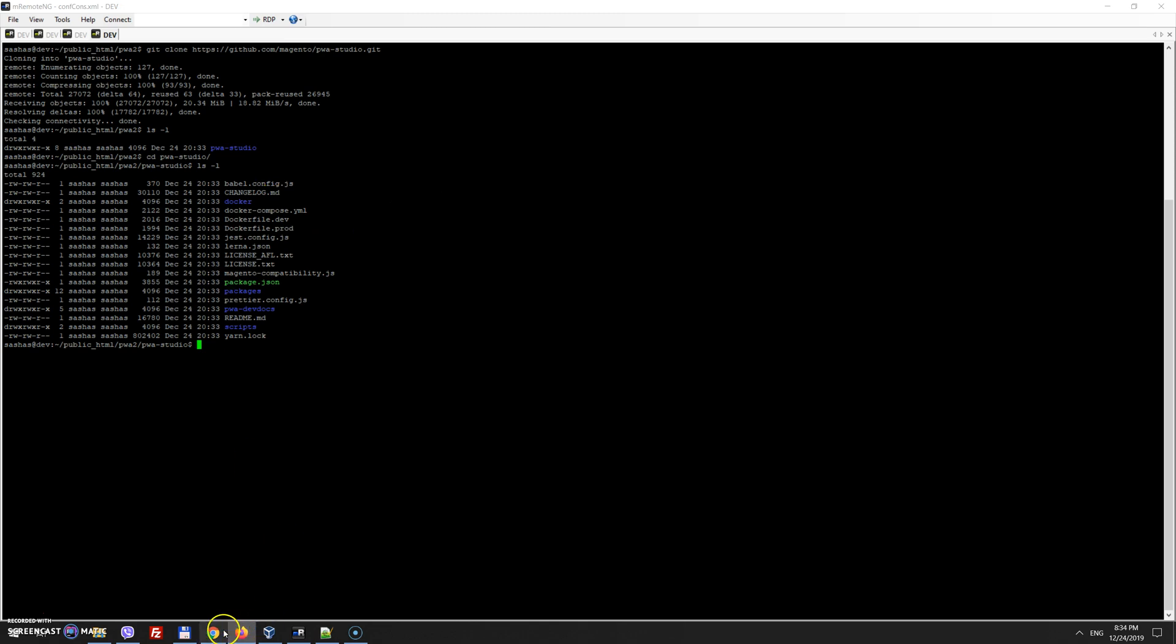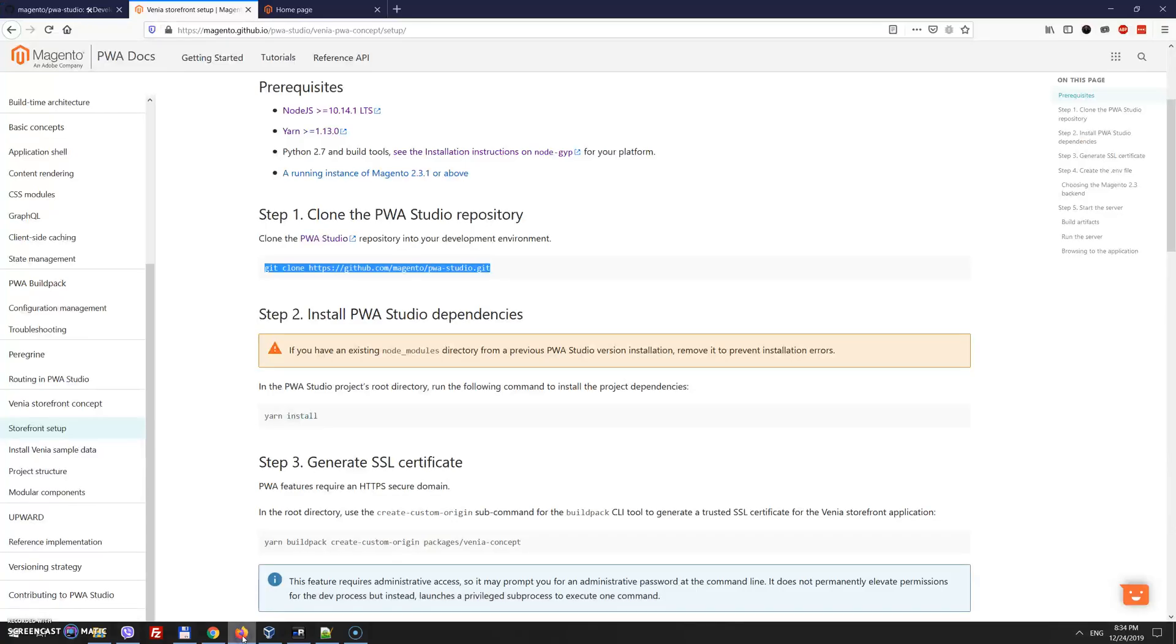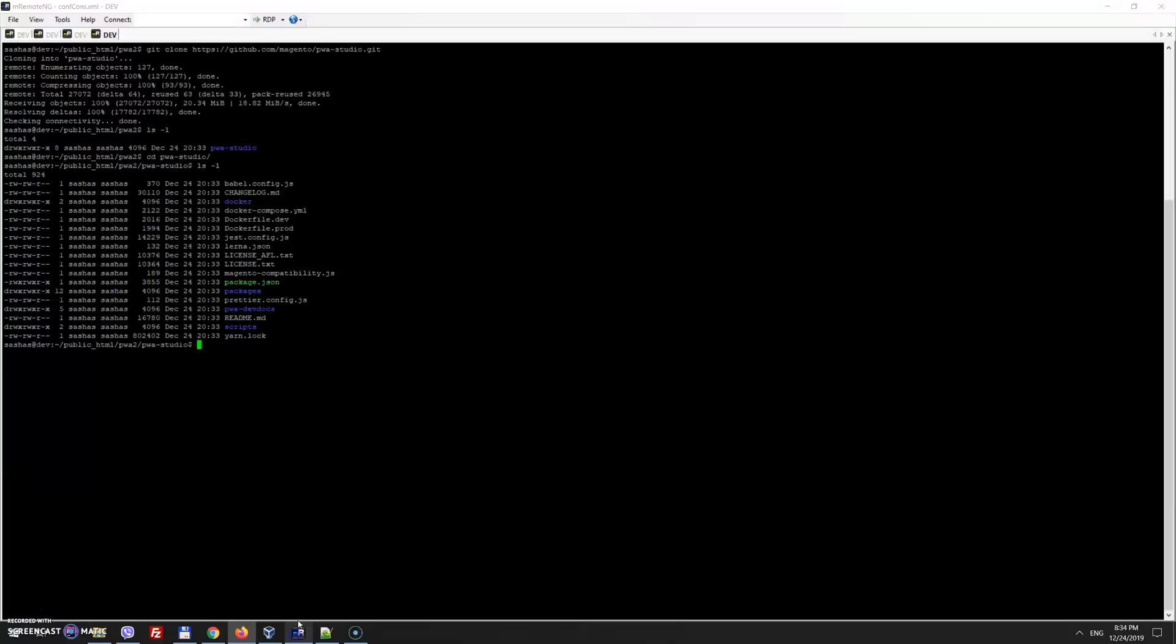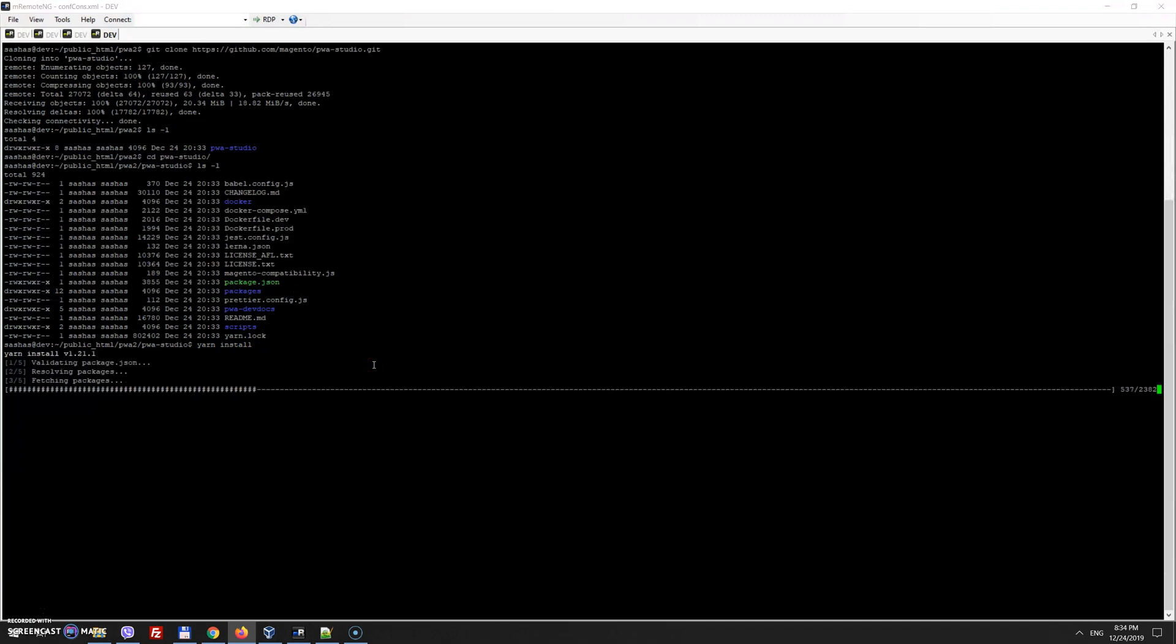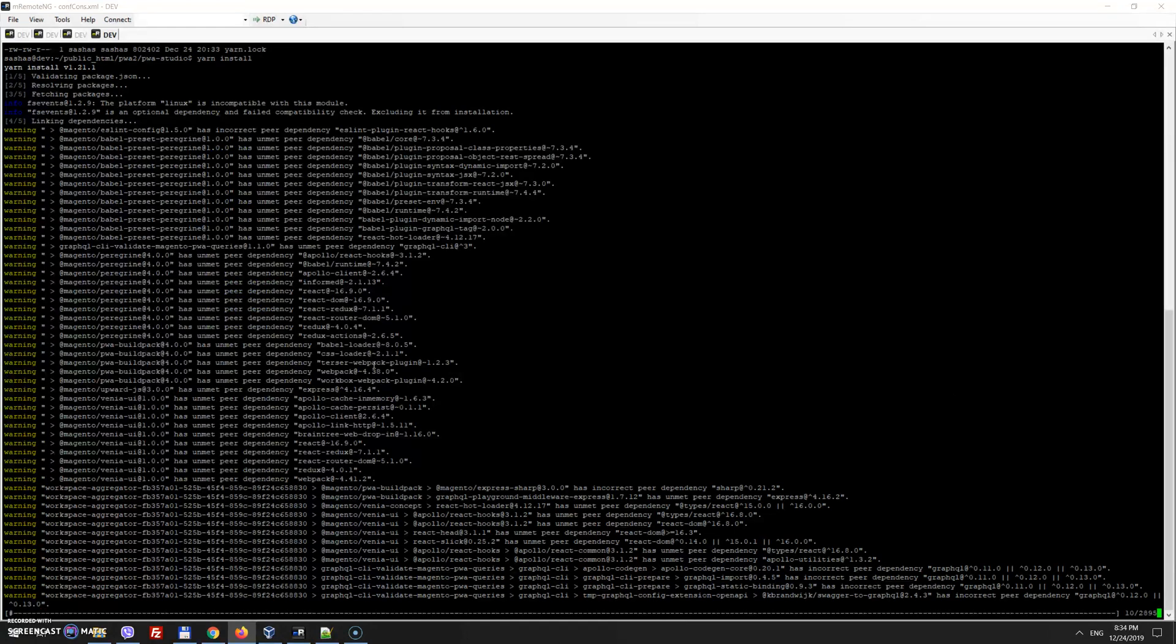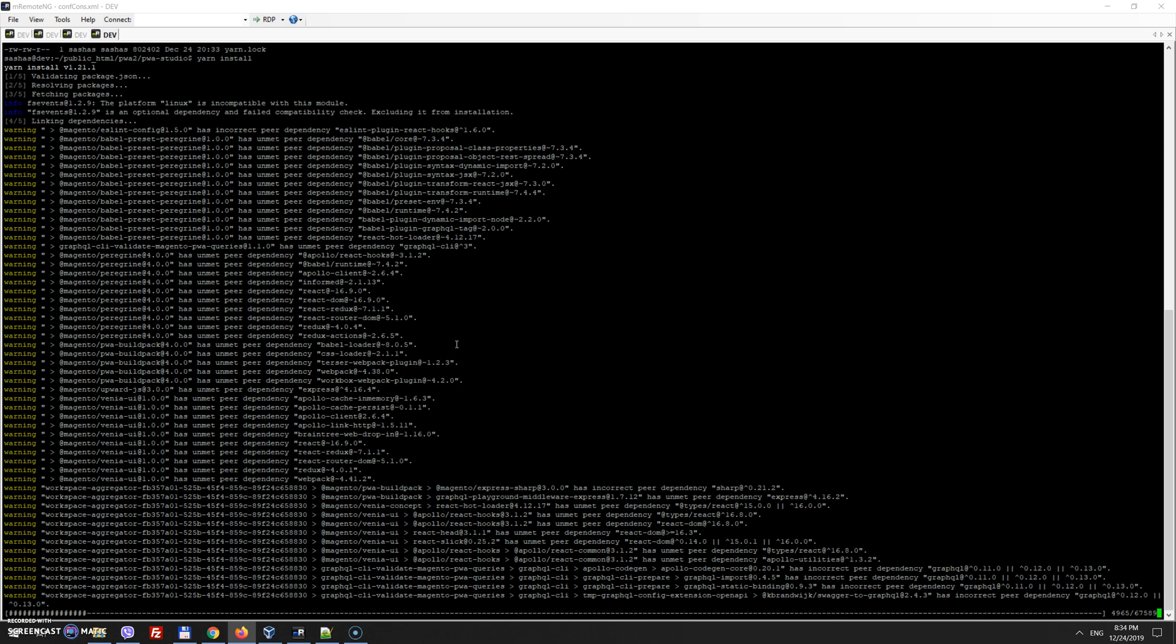So the next step is installing yarn dependencies. So let's run it, and it will just install anything Magento needs in order to run PWA studio. It shows some warnings, but it's not actual issues in this case. These warnings may be removed once there will be next version of yarn.